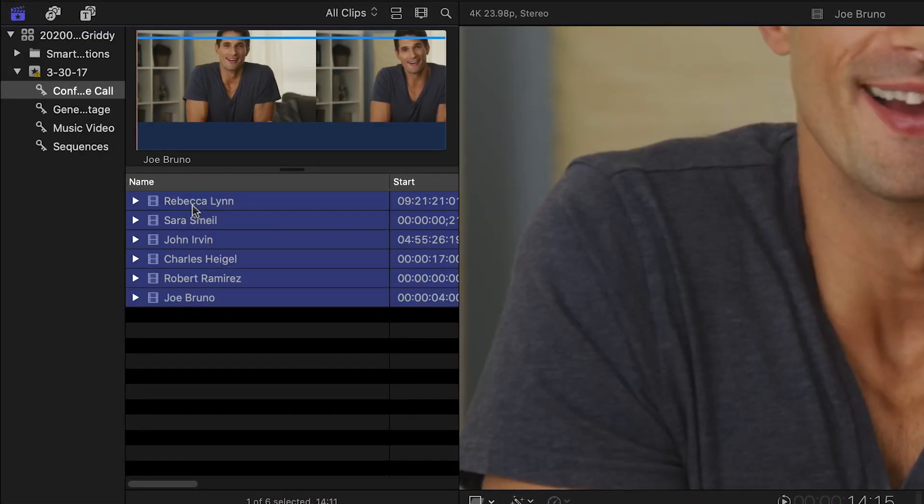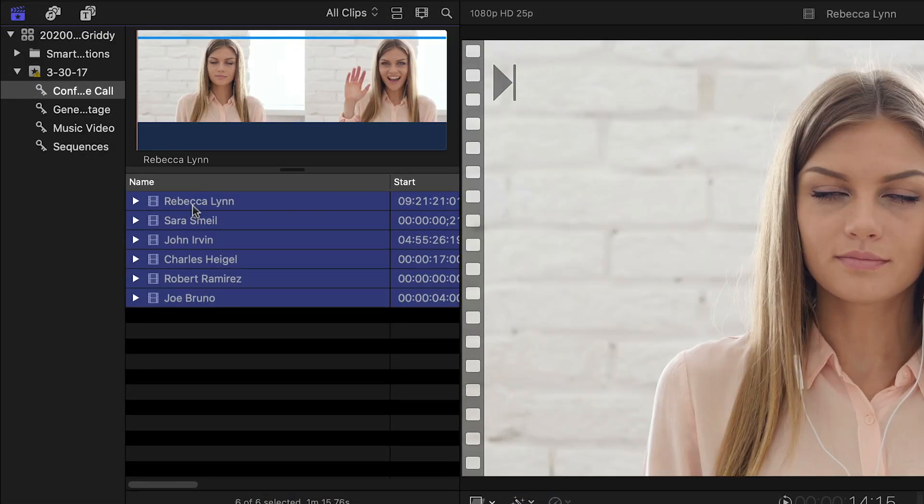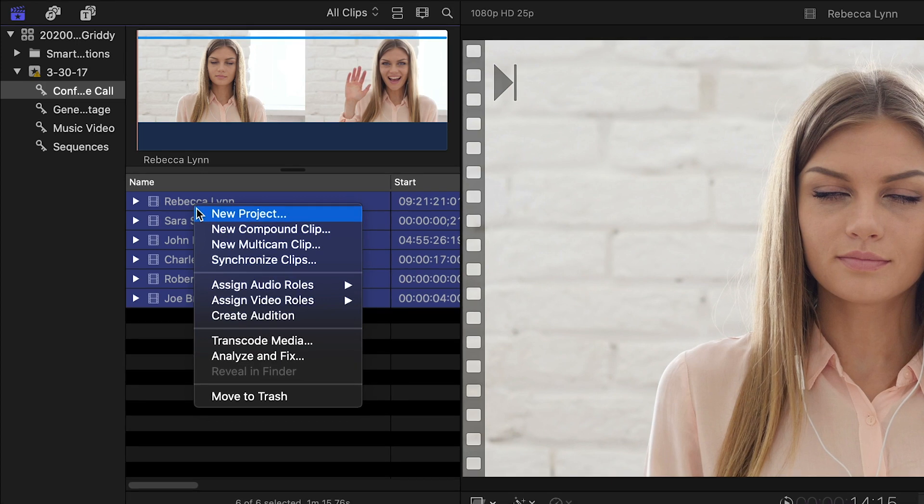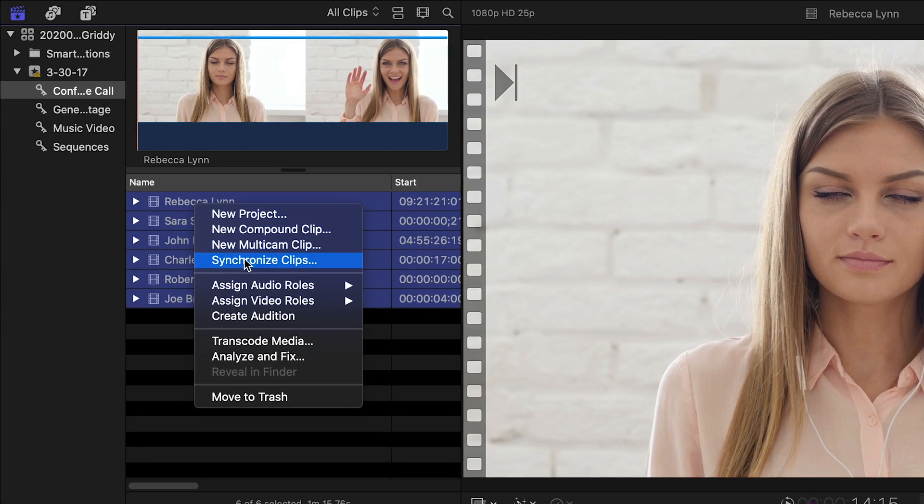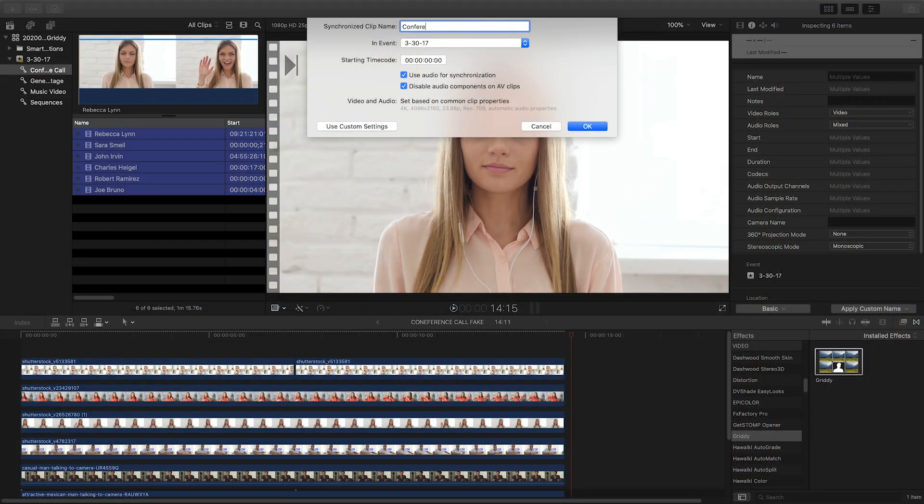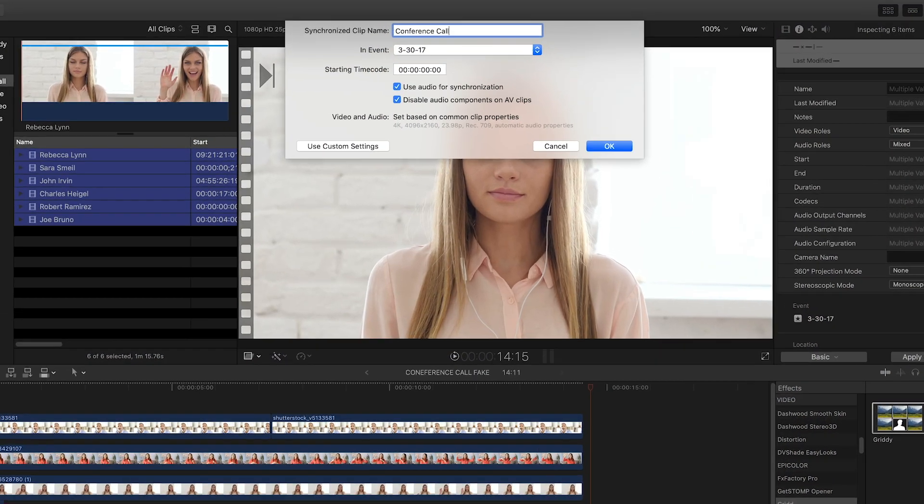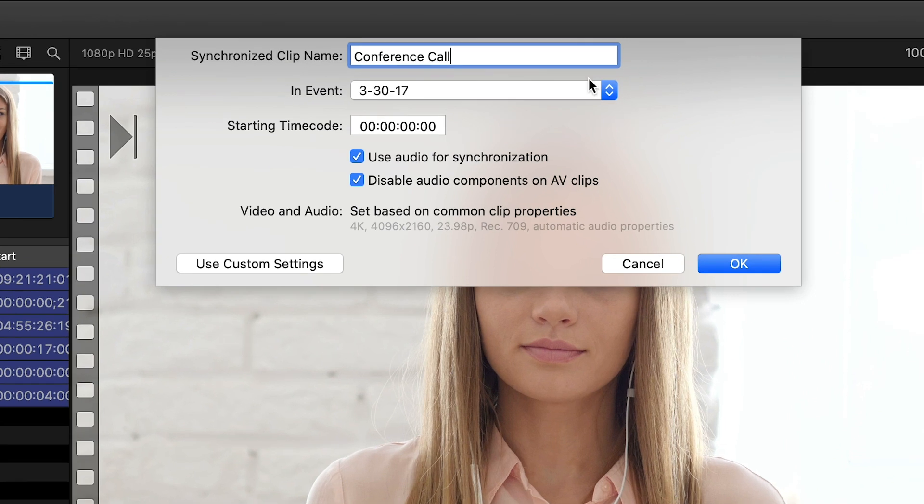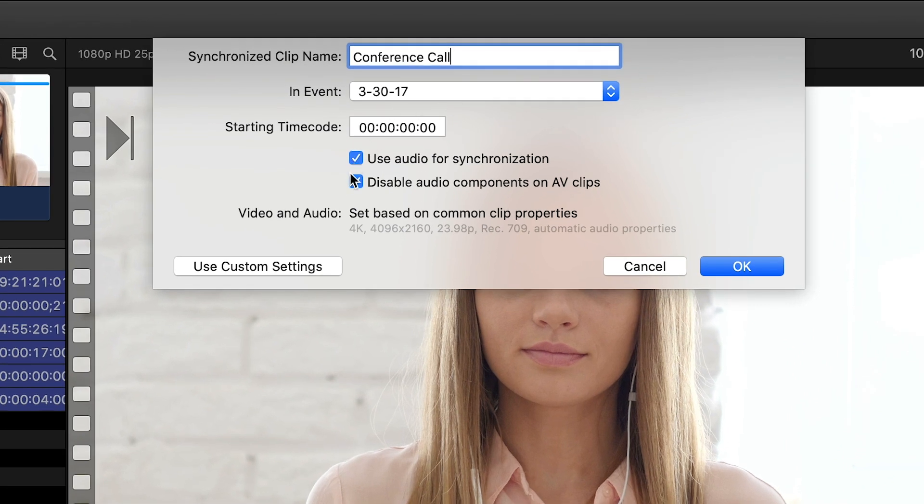I'll select my camera angles and the audio clips, right-click and choose Synchronize Clips. I'll leave checked Use Audio for Synchronization and Disable Audio Components on AV Clips and hit OK.